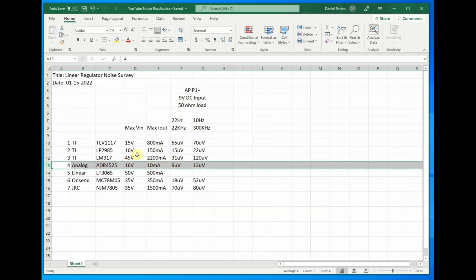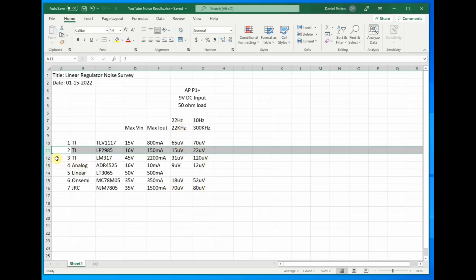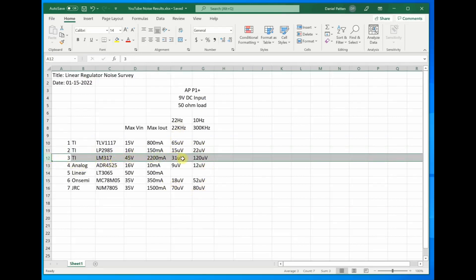The normal regulators, the winner is this LP2985. It has very low noise and does not have much of an increase from going from the smaller bandwidth to the larger bandwidth.